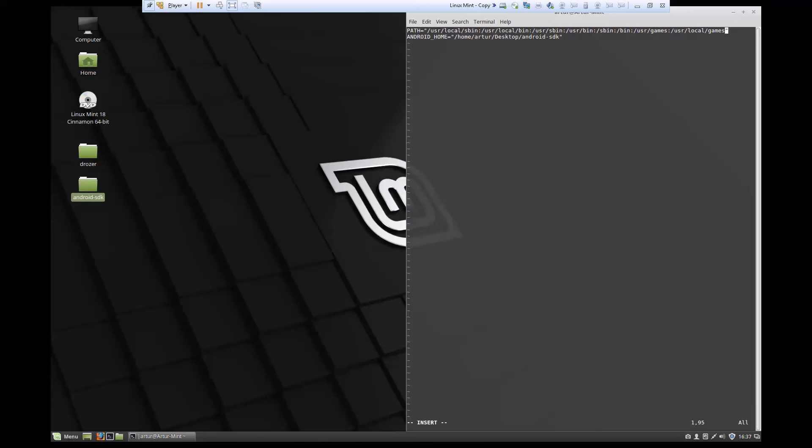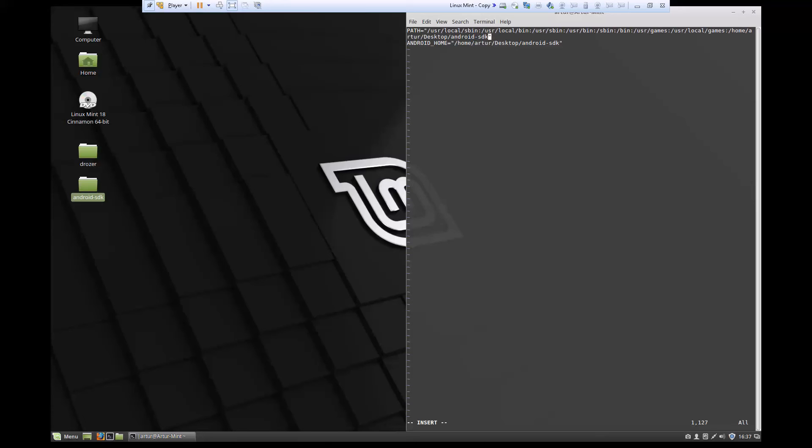append whatever value I want to have in my path to the path itself right here. I'm going to do a semicolon and paste the same path to my Android SDK that I pasted into the ANDROID_HOME environment variable.